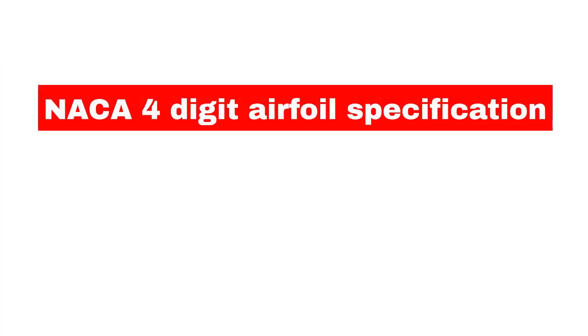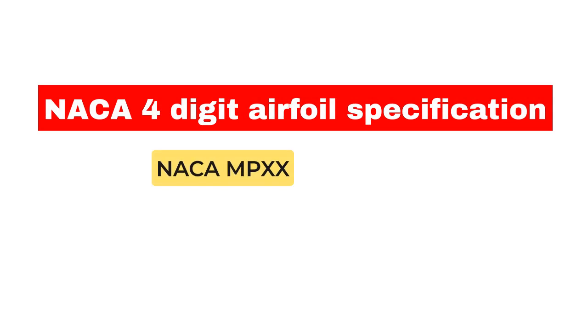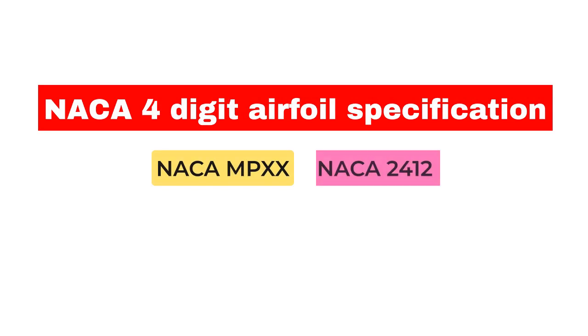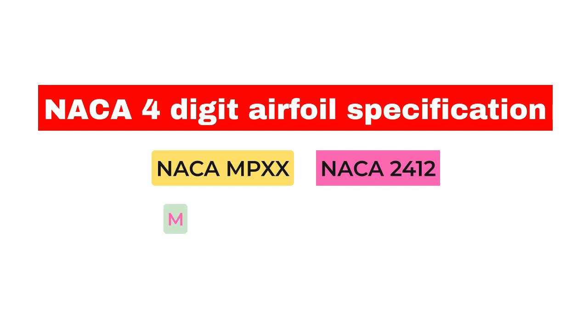This NACA airfoil series is controlled by 4 digits. We will take NACA 2412 for an example. M is the maximum camber divided by 100. In the example M equals 2, so the camber is 0.02 or 2% of the chord.